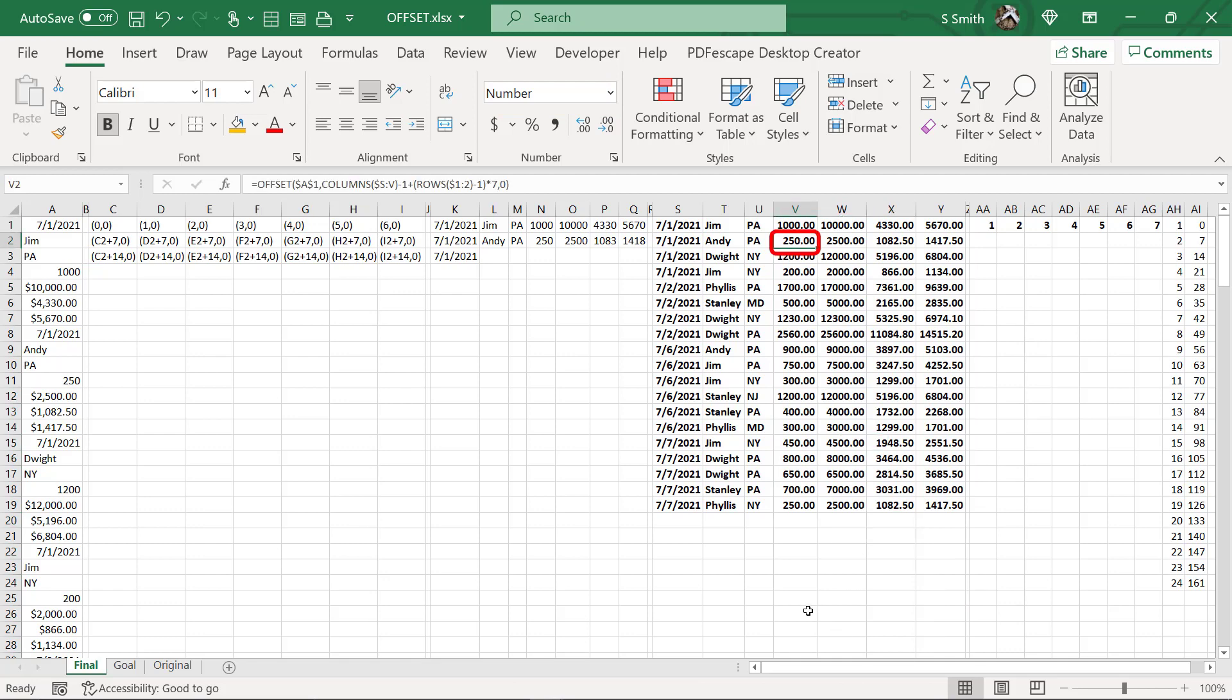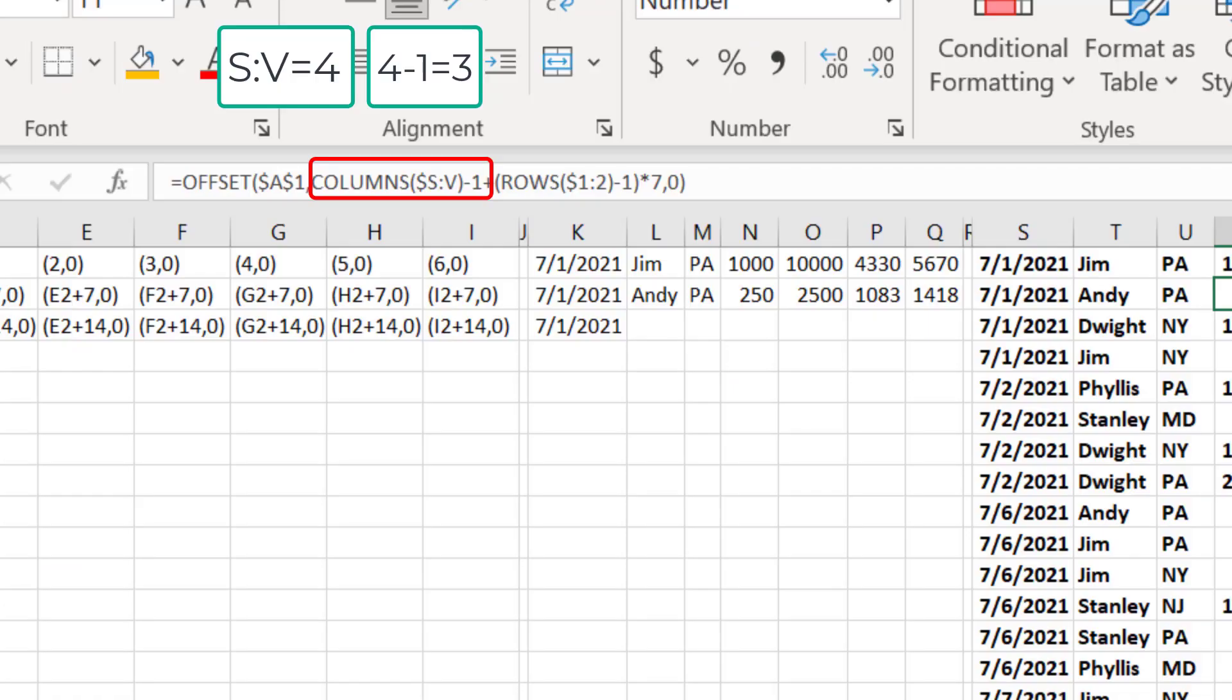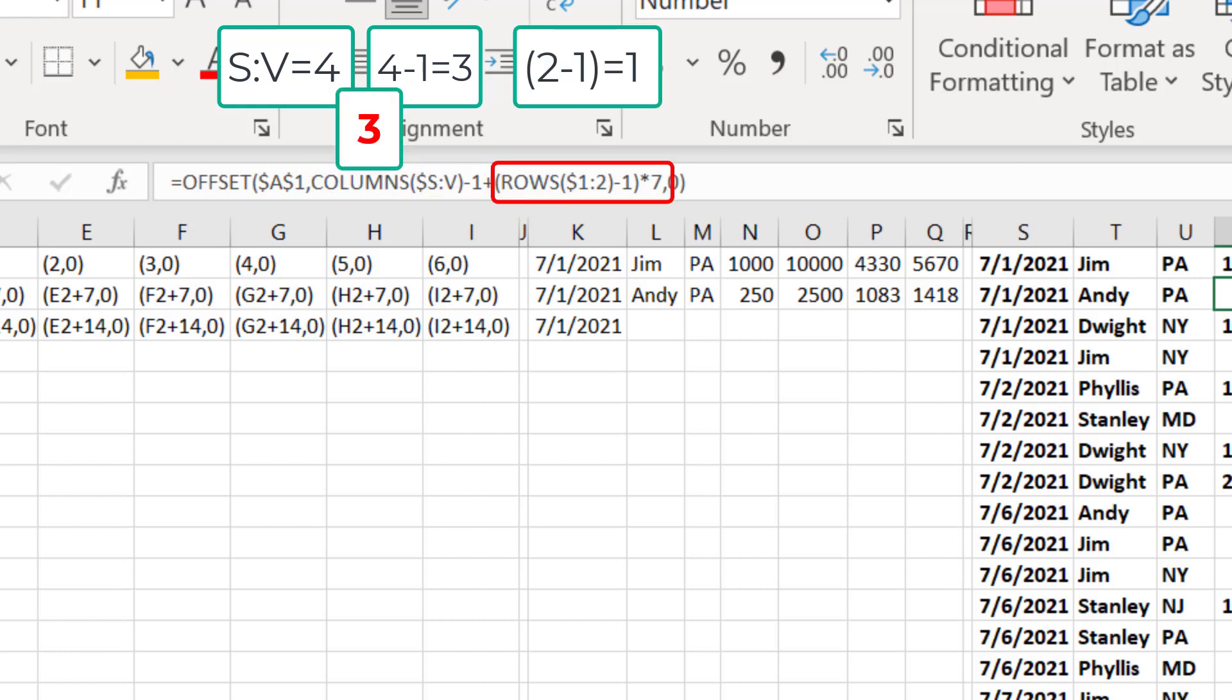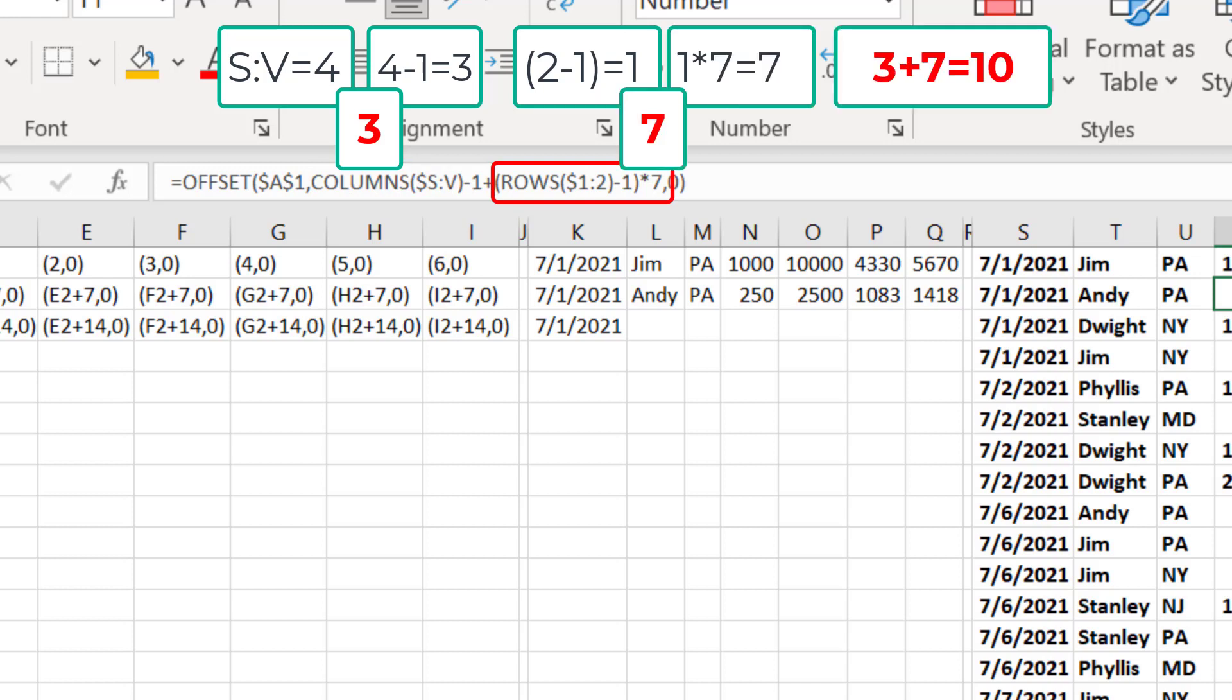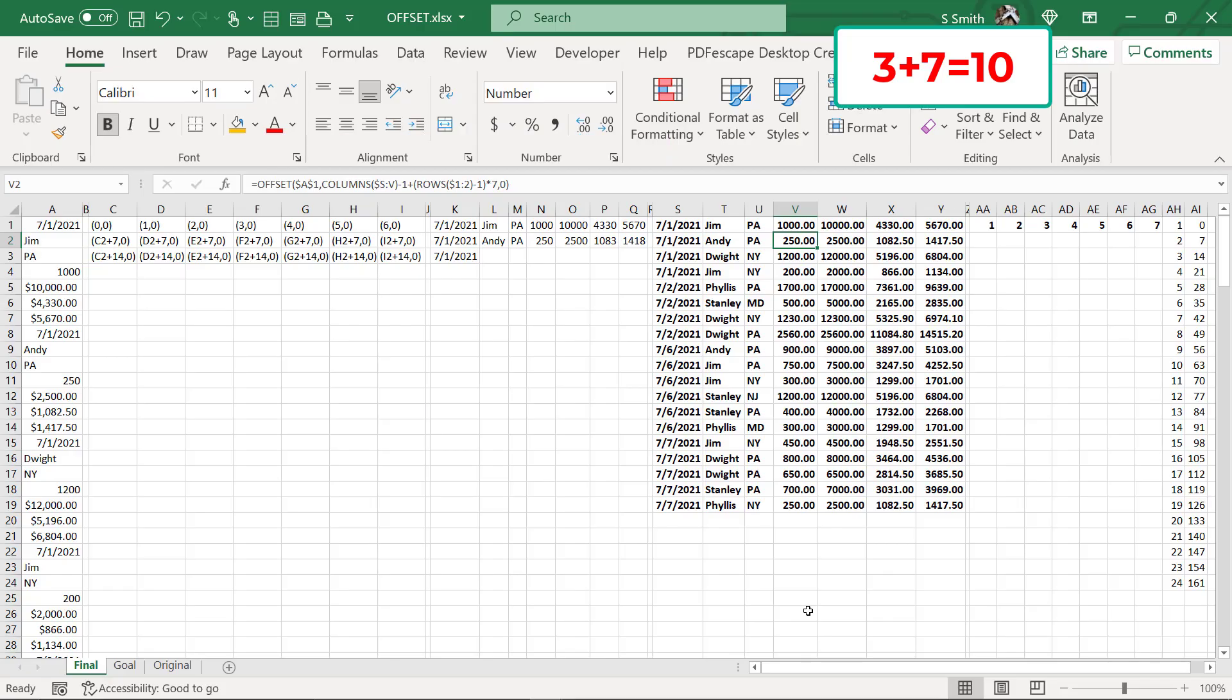If I go into here, if I go into V2, you will see 250. So let's do the calculation. My OFFSET is going to be STUV, which is four columns minus one, which is three. So remember the three for the column argument, plus two rows minus one, which is one row times seven. So that's going to be seven plus three, which will be ten, but I'm moving down ten. So what's in cell 11 and you will see 250.